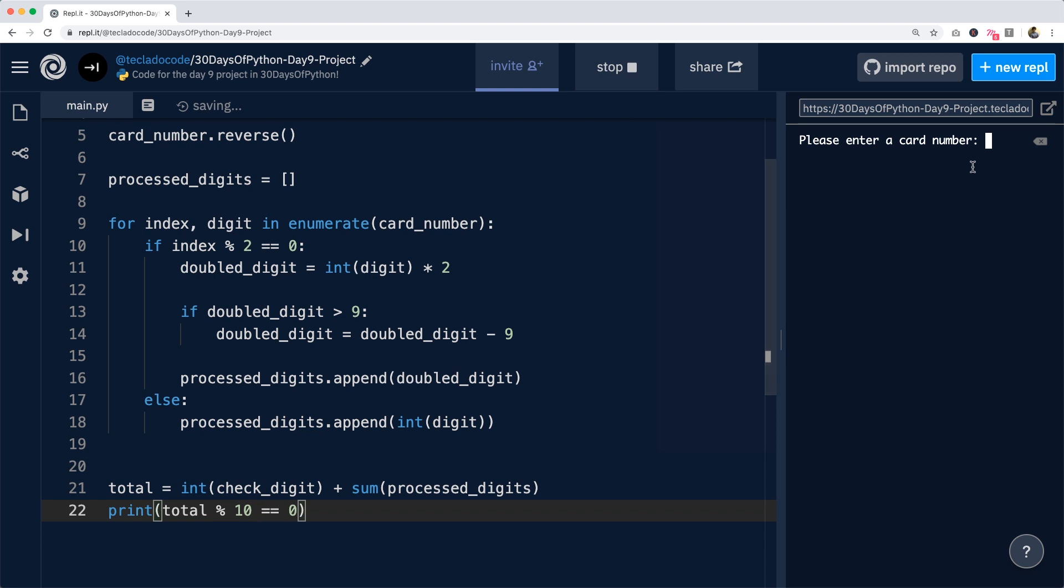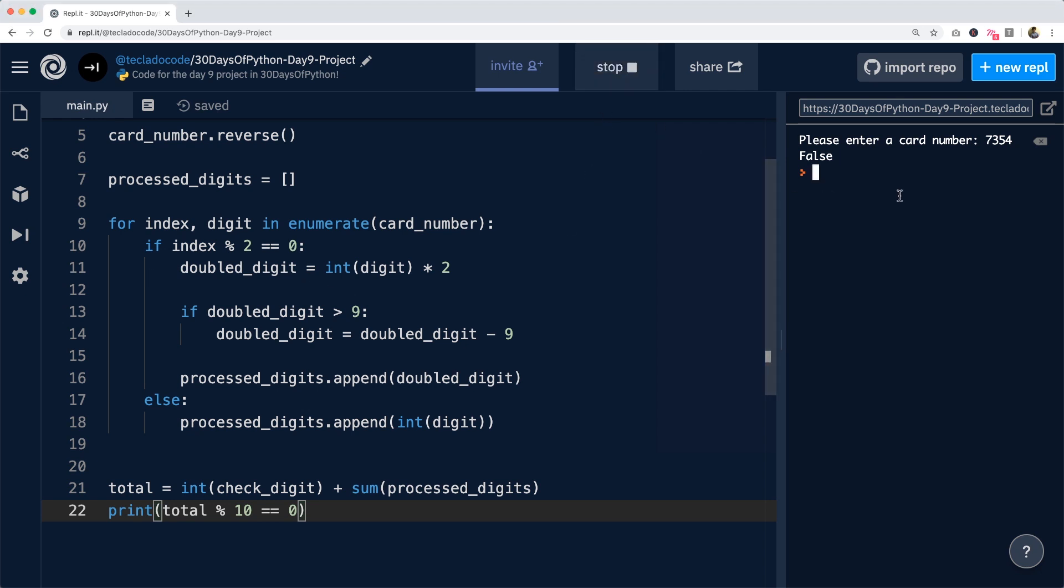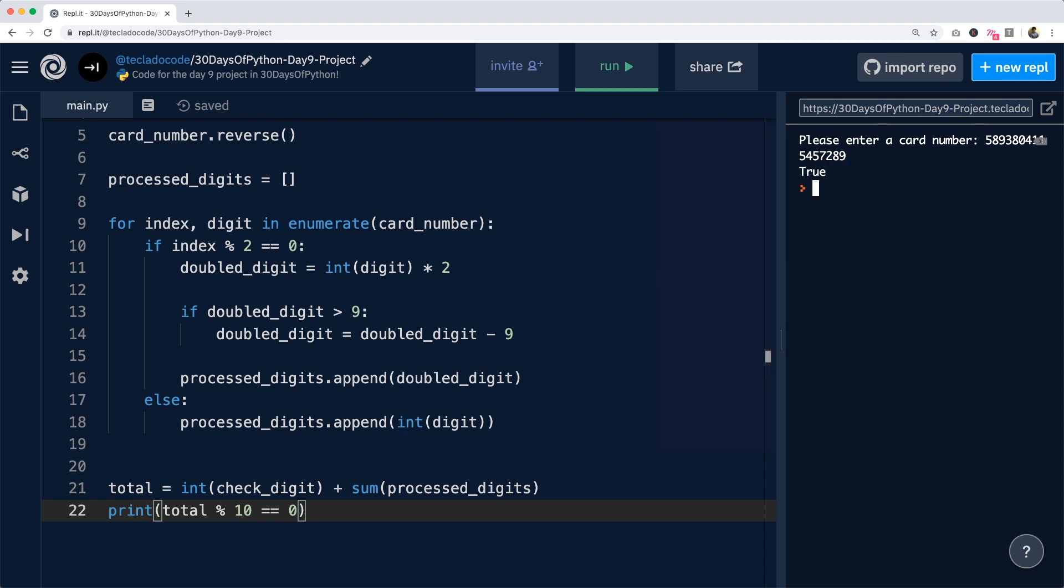So I'm going to run this. I'm going to enter my card number and you can see it's false. This is not a valid card number. But if we try with a test card number that is actually a valid number like this one, then we get true. So it was valid.